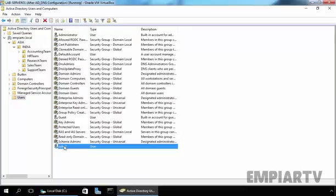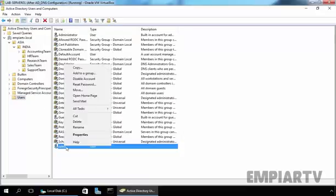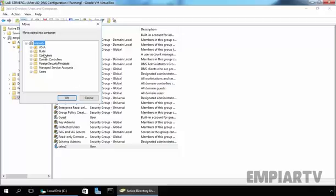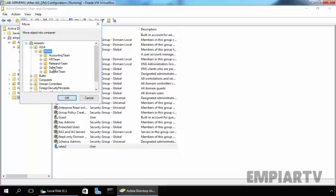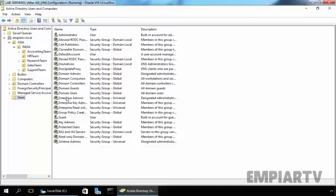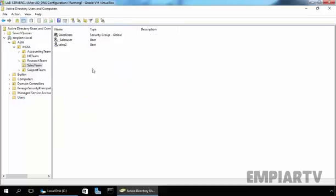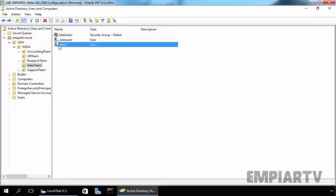Right-click on our user sales2. Select move and select the destination. Under Asia, under India, select Sales Team and click OK. If you click on Sales Team OU, now here we find our user named sales2.